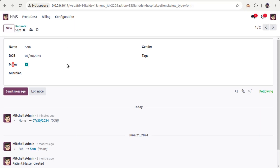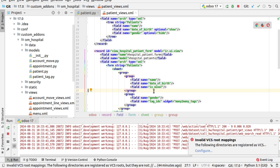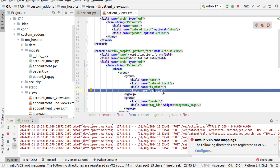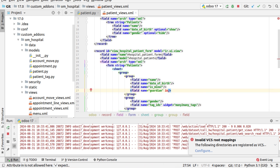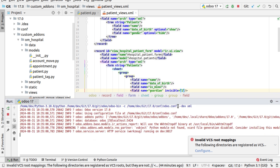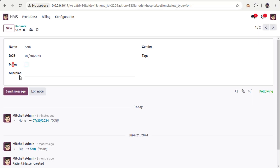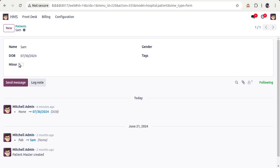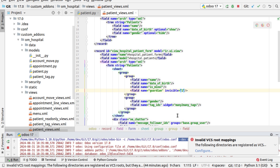Now let's discuss the invisible attribute. I've added the guardian field, and let's say I need to make it invisible. You might think you can just remove it from the form, but in some cases you need to keep it in the view. In that case, along with the field definition in XML you can add invisible='1' or invisible='True'. After upgrading, the guardian field is now invisible.